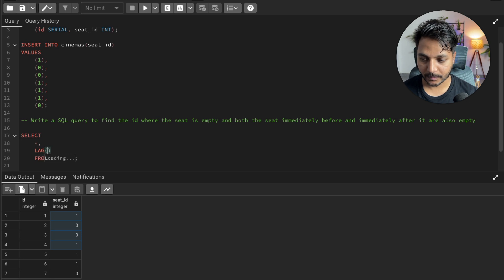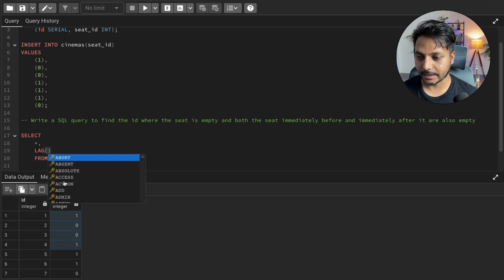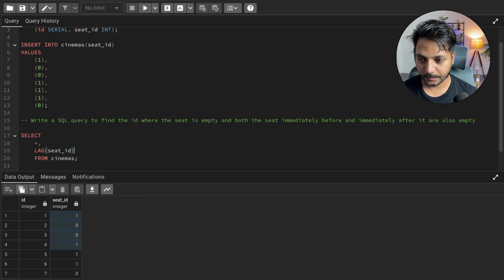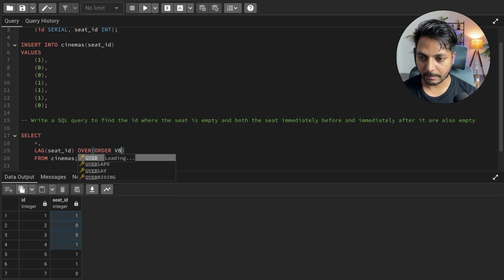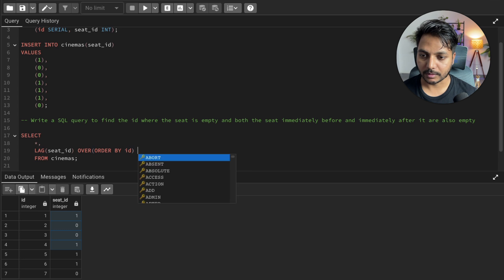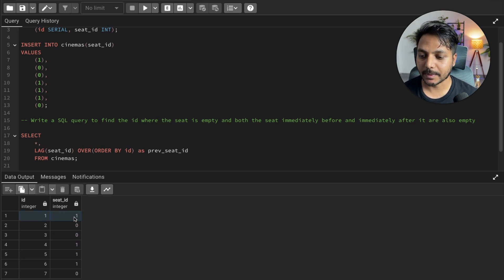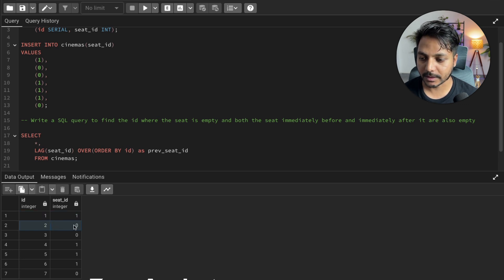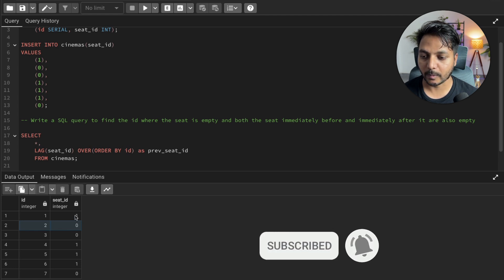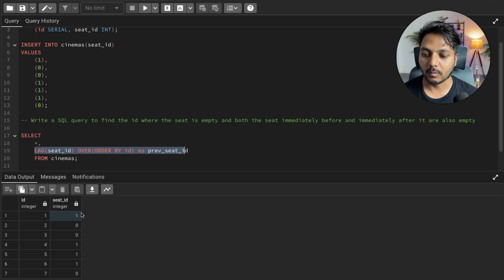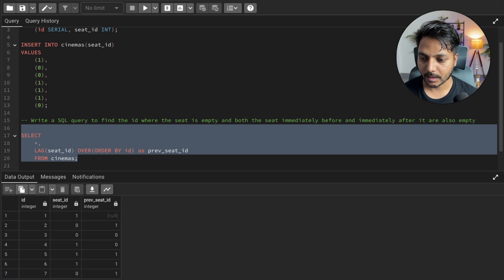I'll use LAG to create a new column — I'll call it 'previous_seat' — by applying LAG over the seat column ordered by id. This will give me the previous row's seat status. For seat ID 1 the previous seat will be null since there's no row before it, but for seat ID 2 the previous seat status will be 1.